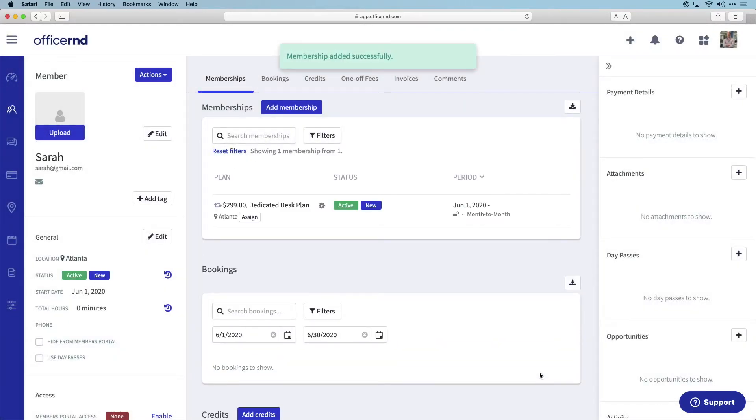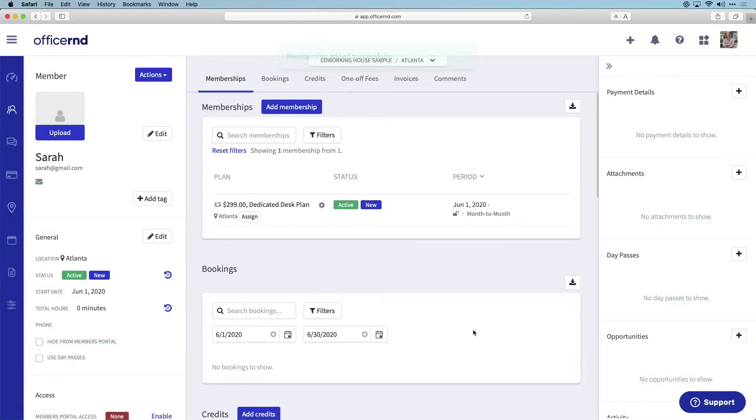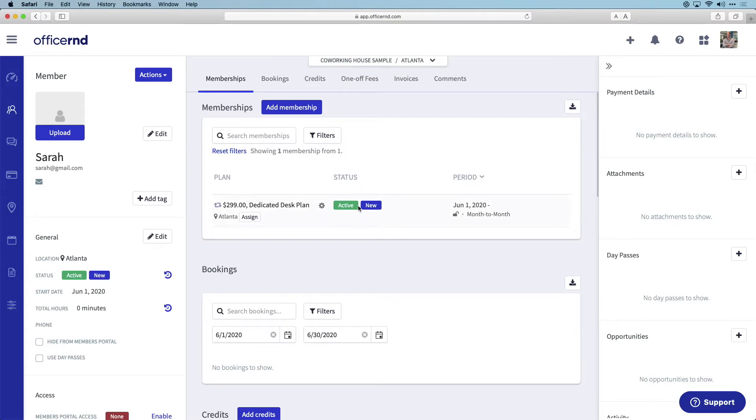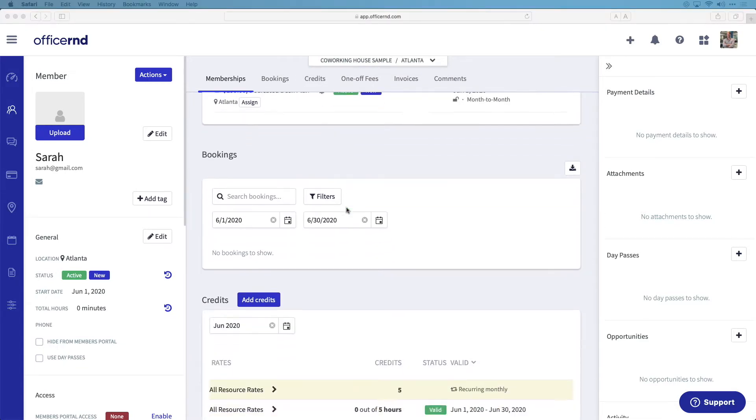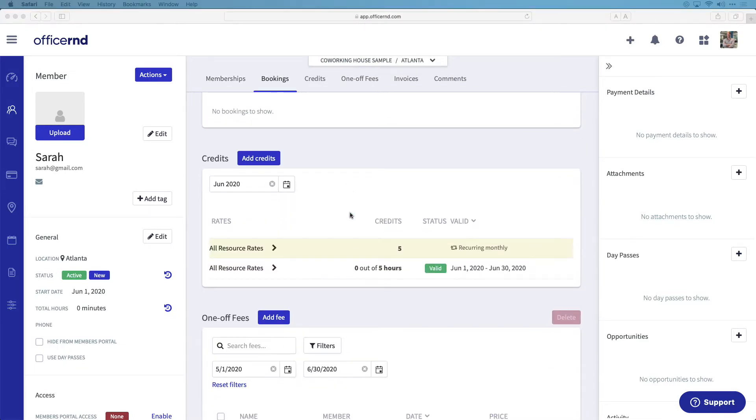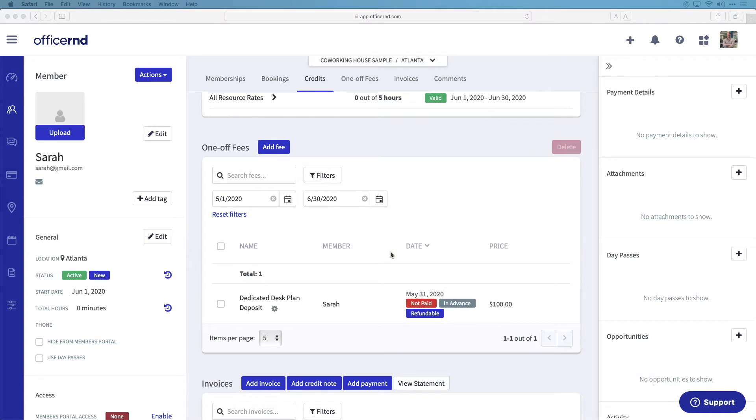Once the membership has been applied, we can see that Sarah's status has now been moved to active and can see the associative credits that have been added to her account. We can also see the deposit that we created earlier has been listed as a one-off fee in her account.